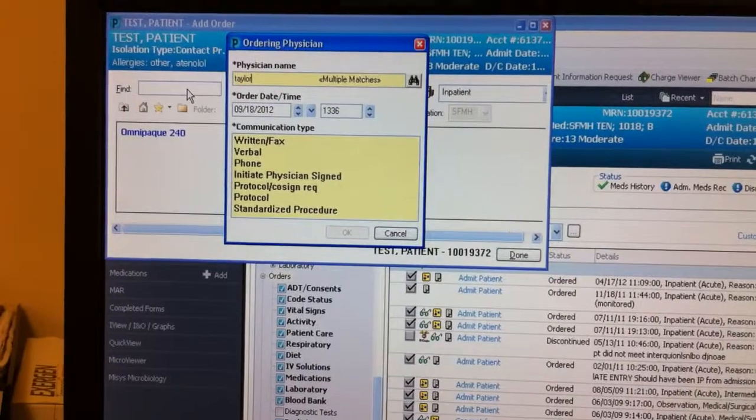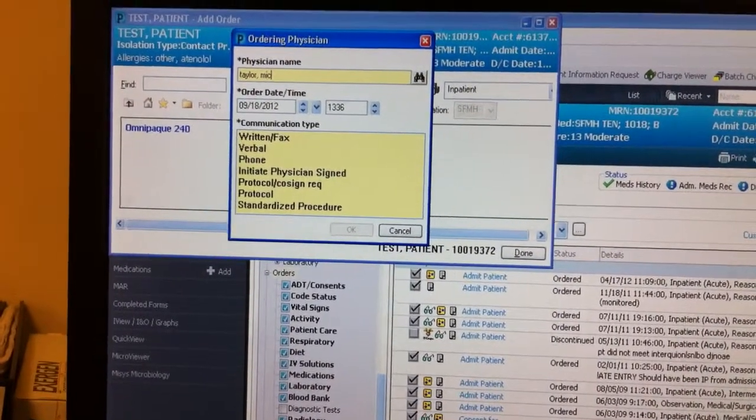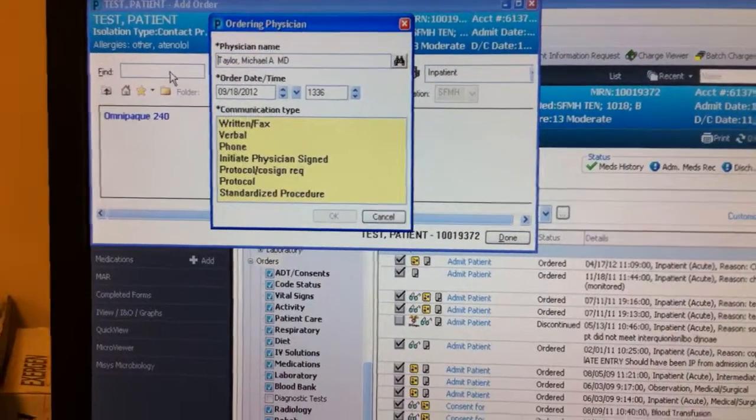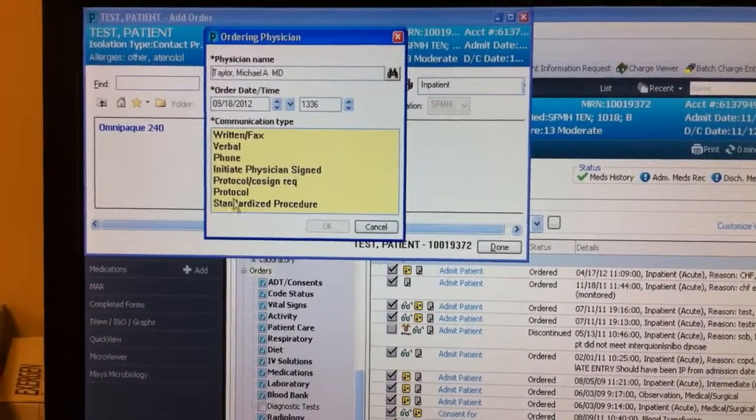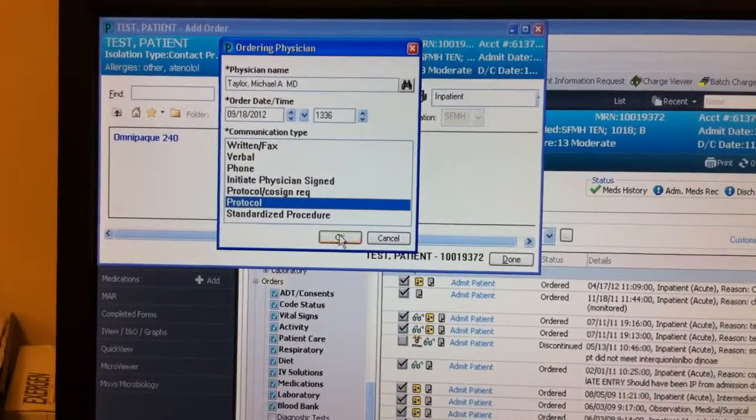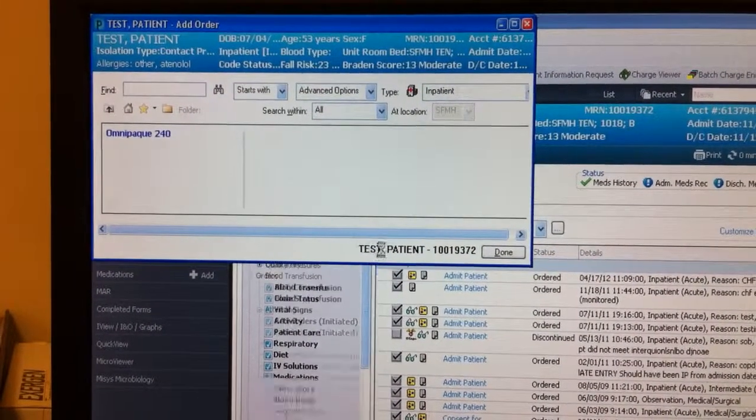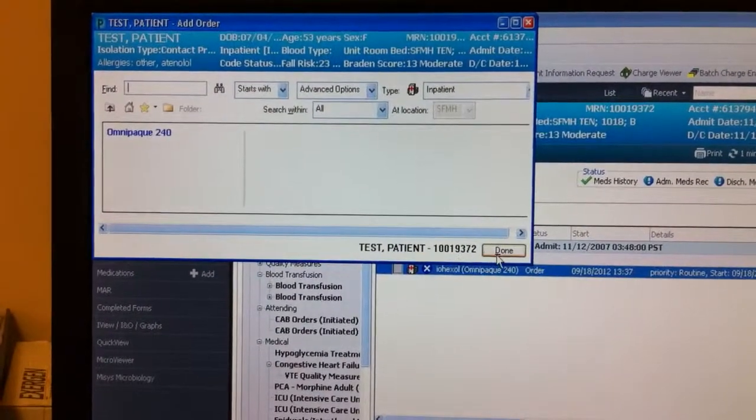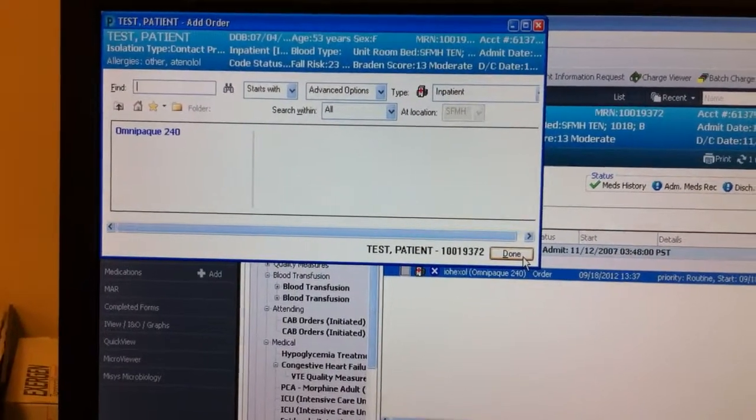There we go. And this is considered a protocol. And hit Done.